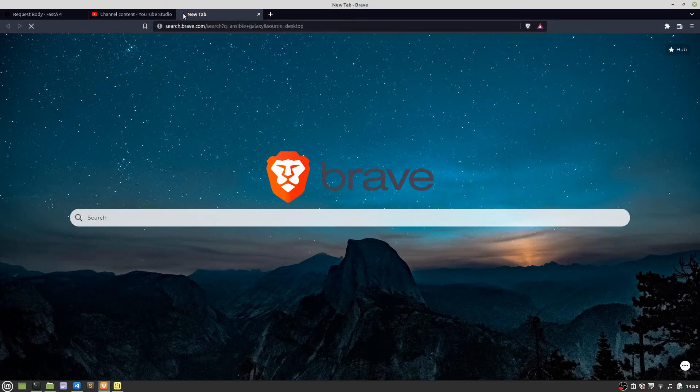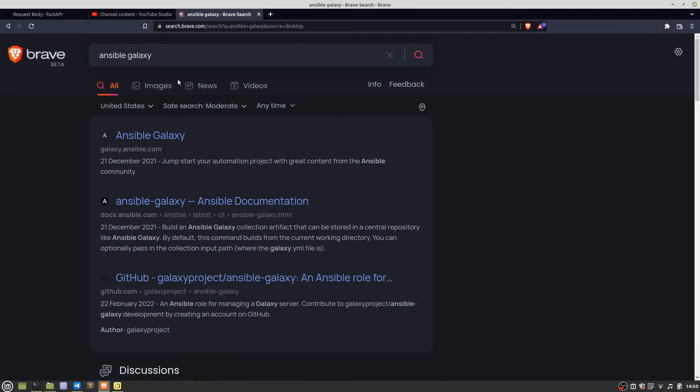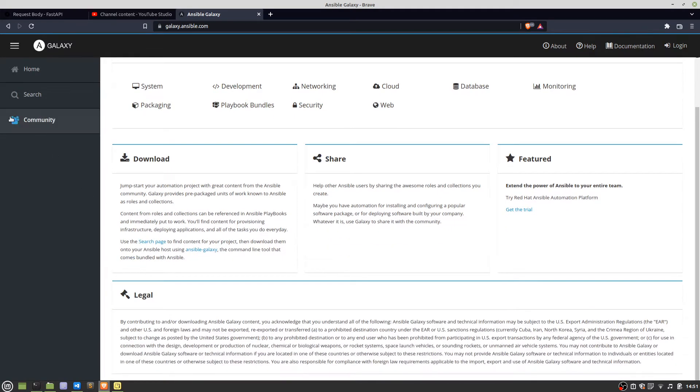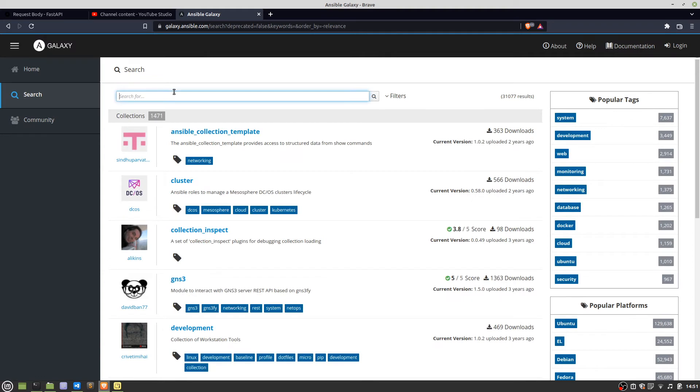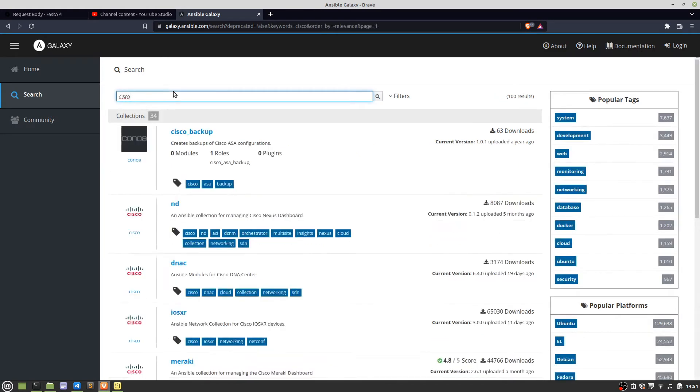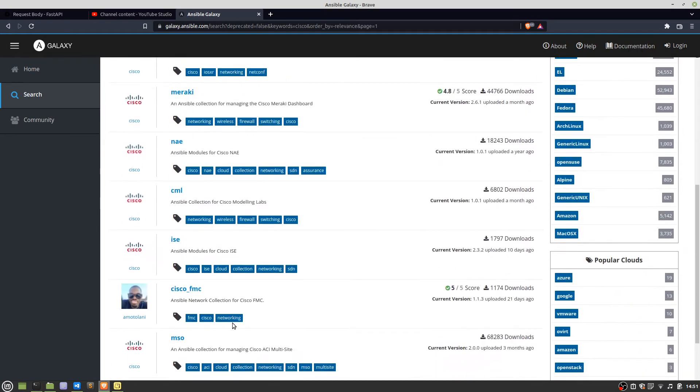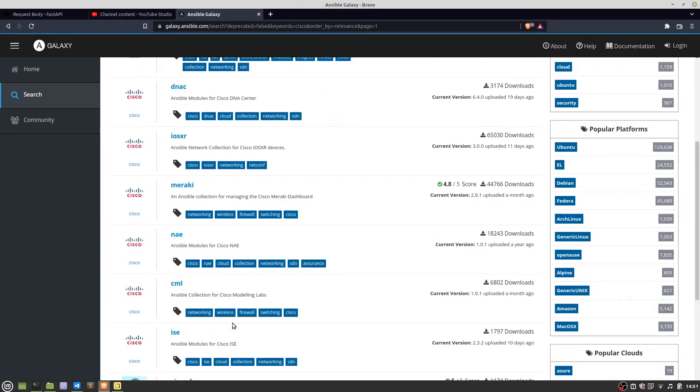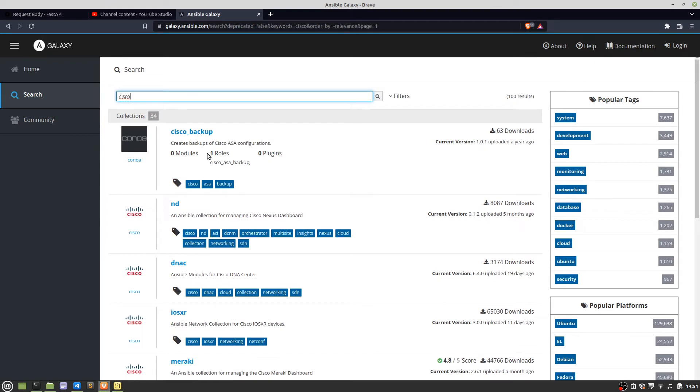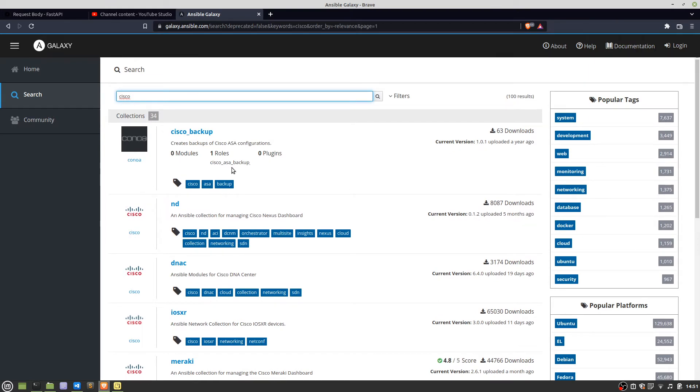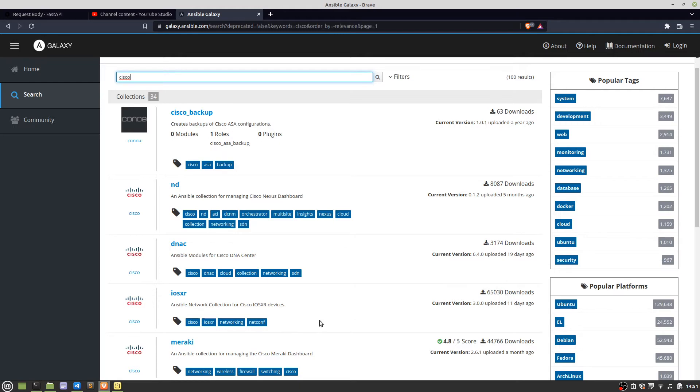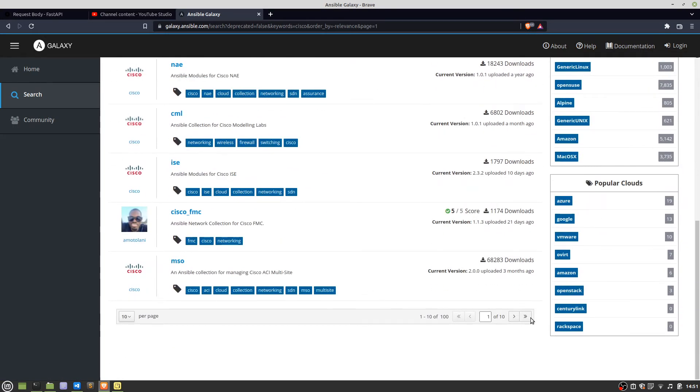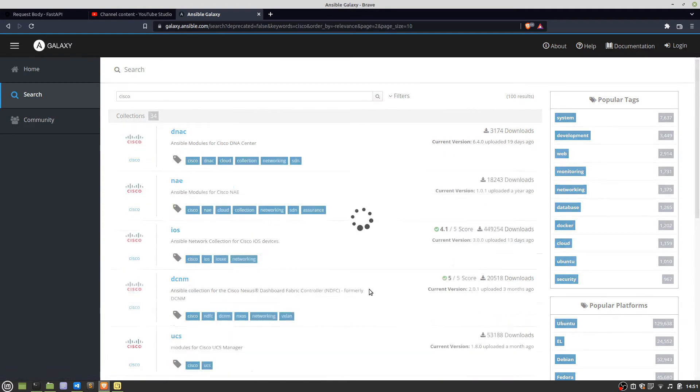Basically it's their version of the app store but it's for Ansible. So there we go, Ansible Galaxy. You've got networking, cloud, database, monitoring, playbook bundles. Because I'm doing Cisco that's what I search for, but you could search for AWS or anything. There we go, Cisco. I think the one I ran was just the basics.